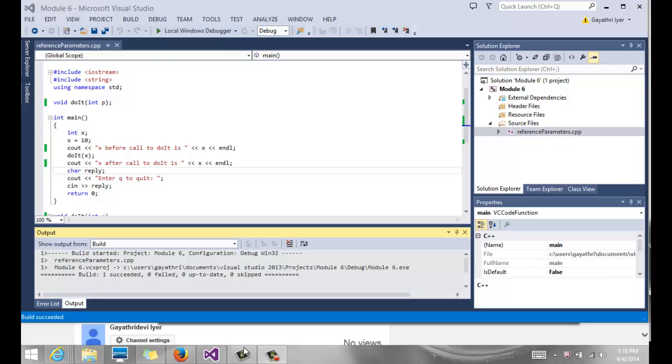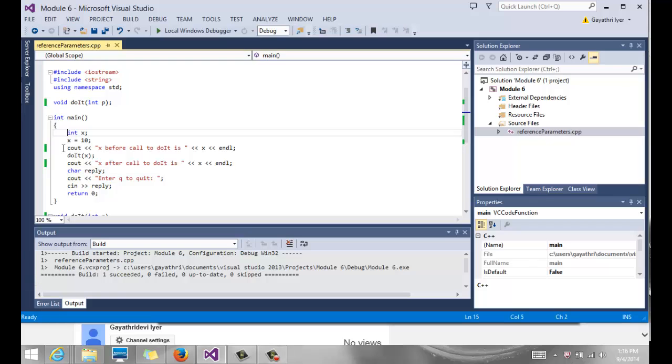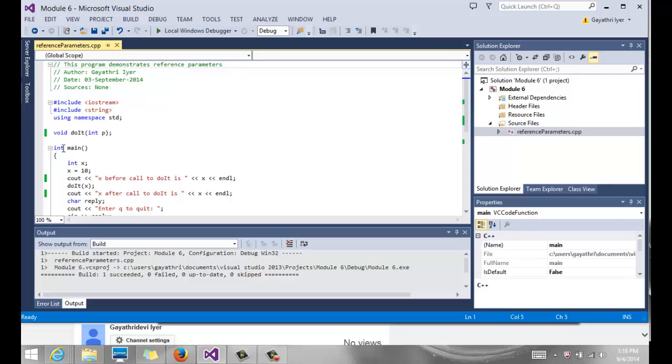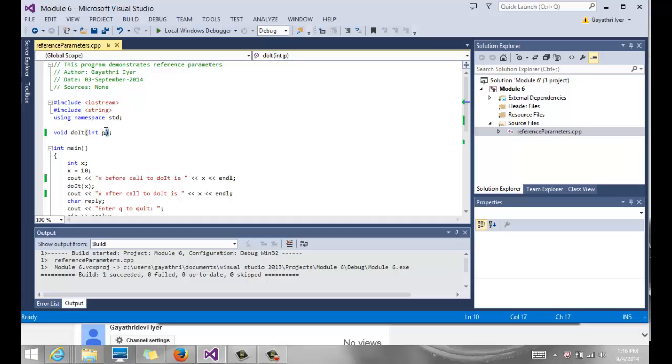We're still working in Chapter 6. We've talked about functions and parameters. Now we're going to talk about the type of parameter that we can pass to a function.